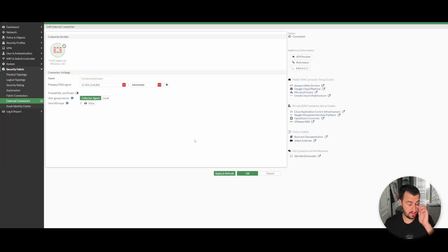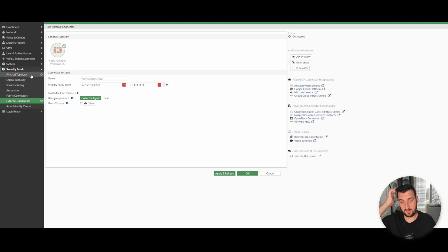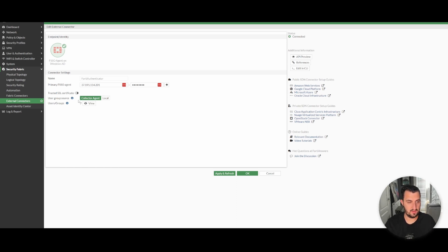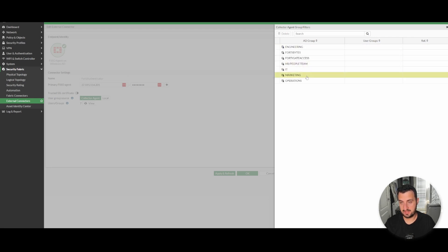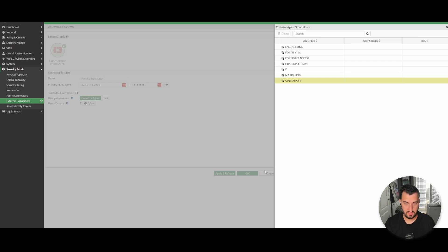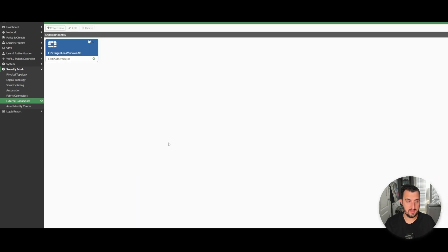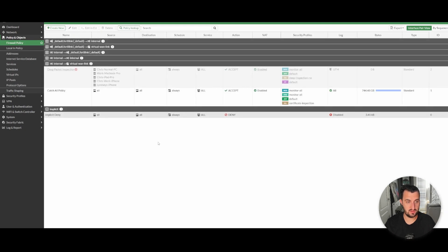If I show you the connector I've created between my FortiGate and FortiAuthenticator, it's done under Security Fabric, External Connections, Fortinet Single Sign-On Agent for Windows AD, Collector Agent. You can see I've got Users and Groups. If I click into Users and Groups, you can see it's pulled the groups from Active Directory — Engineering, HR People Team, IT, Marketing, Operations. The really important and cool thing here is that these groups can be associated with security policies.